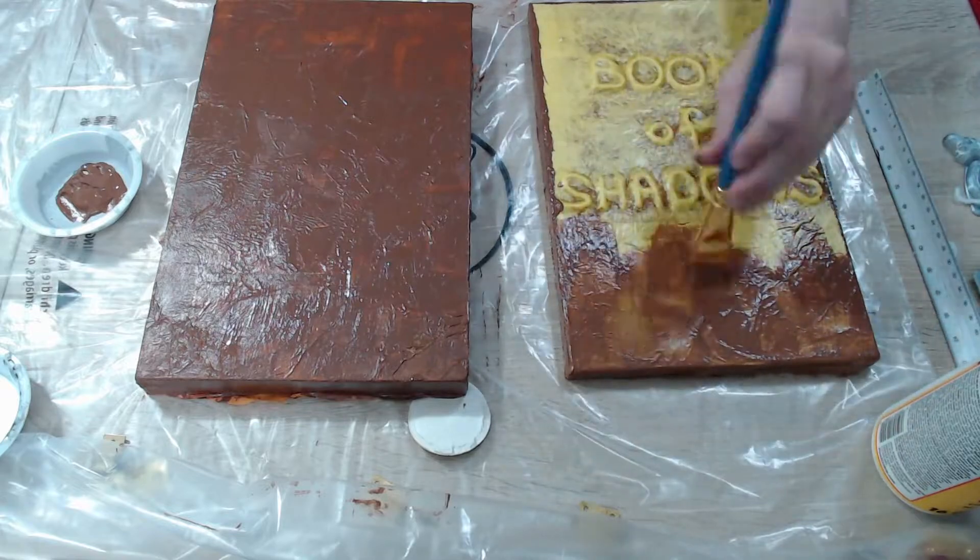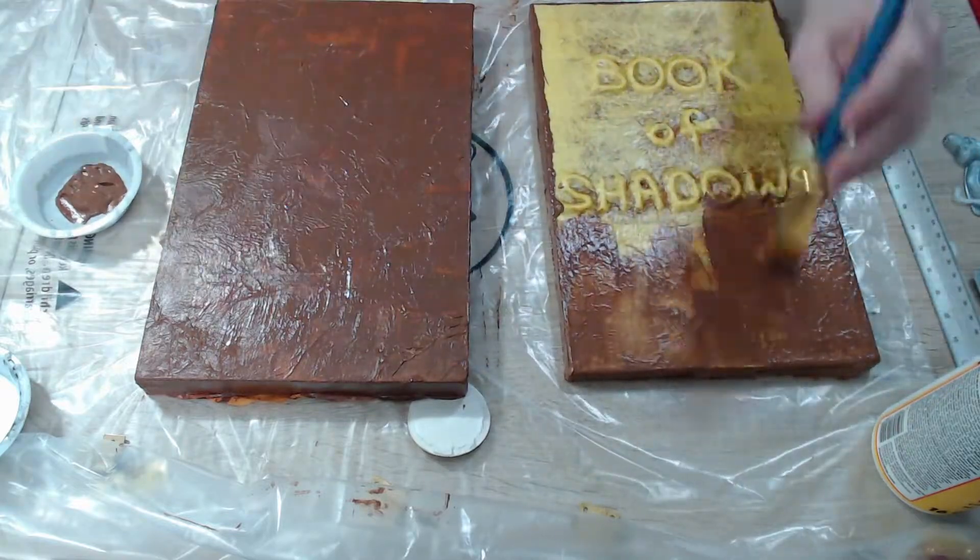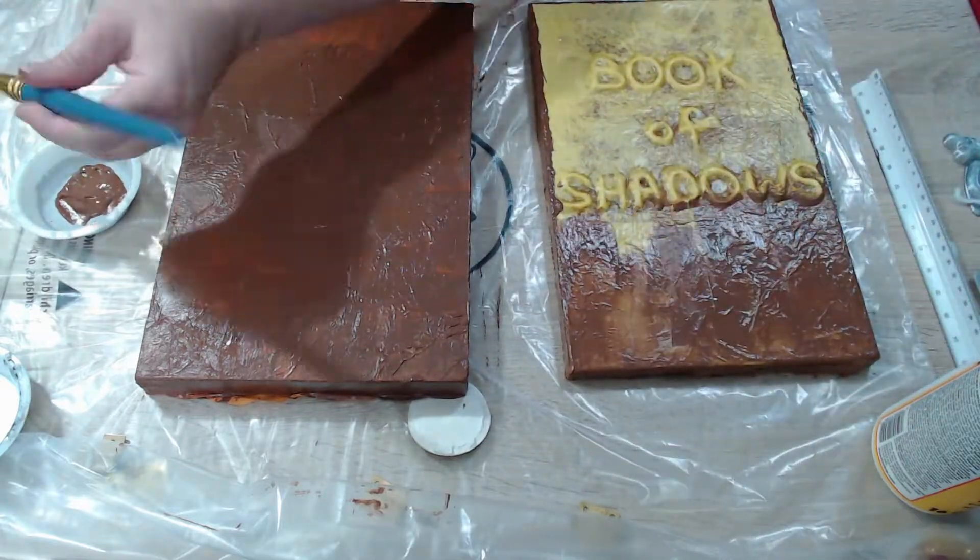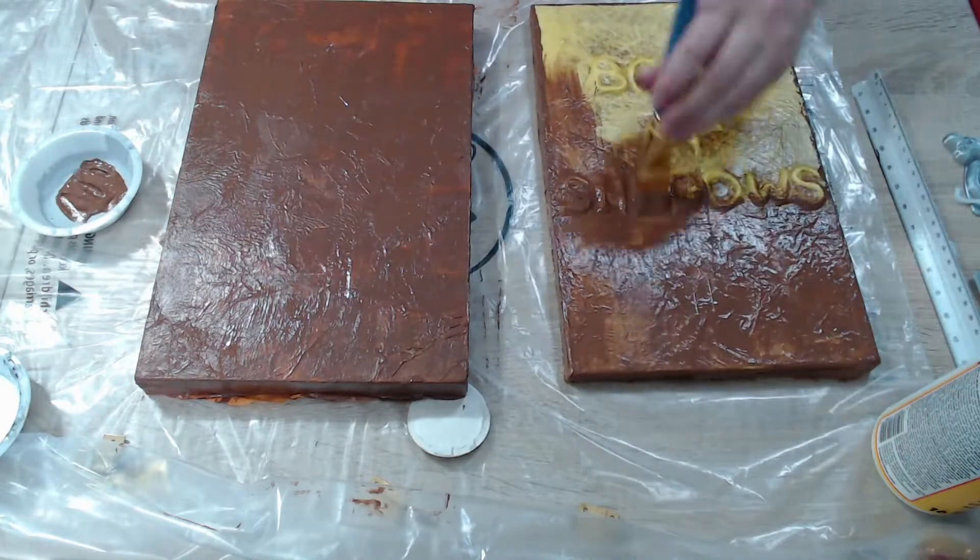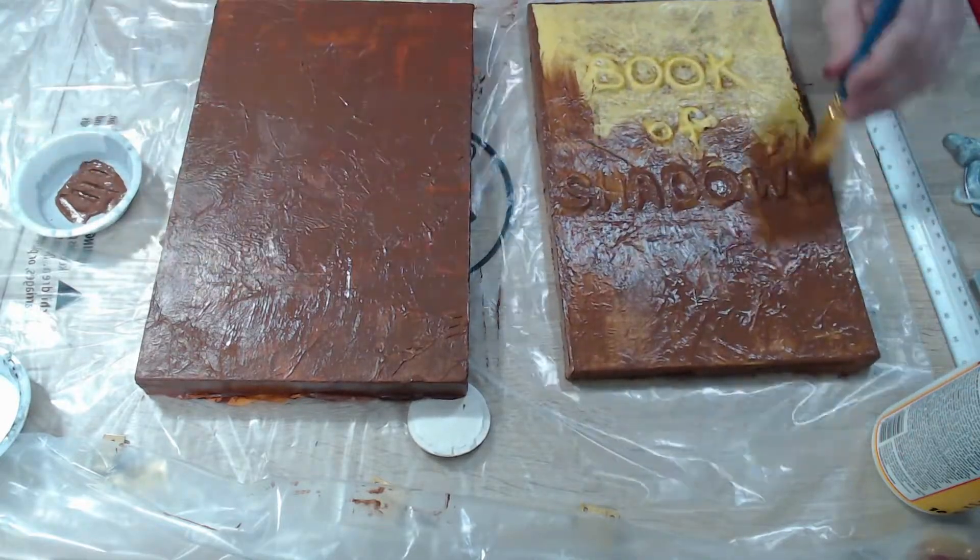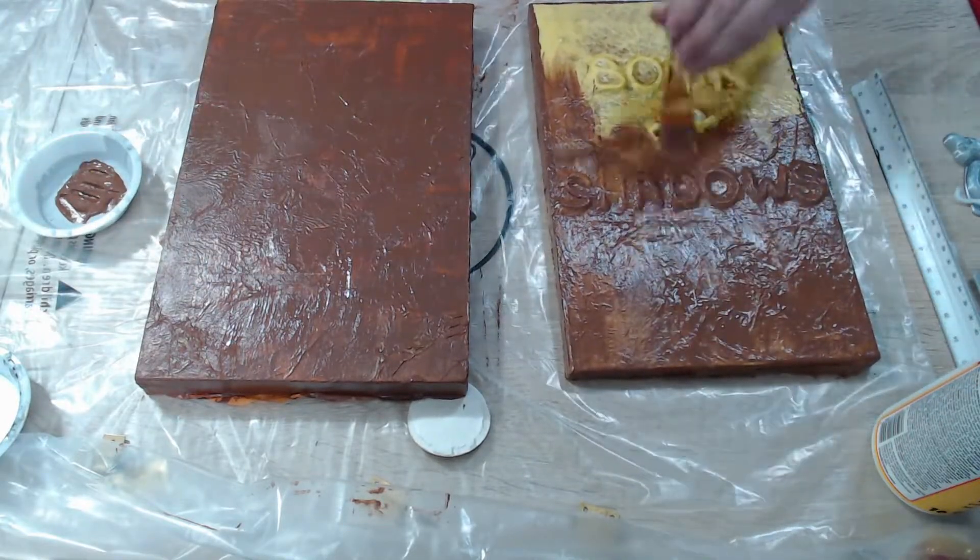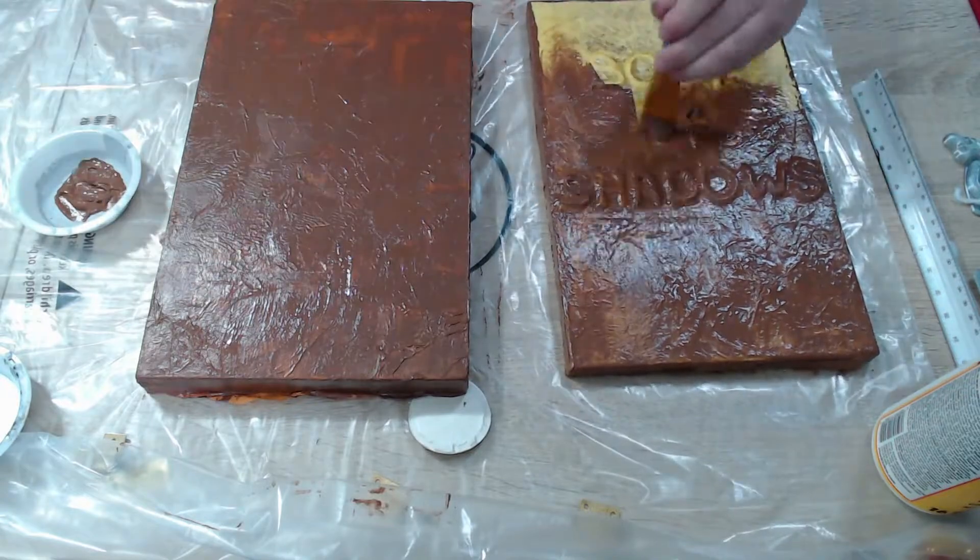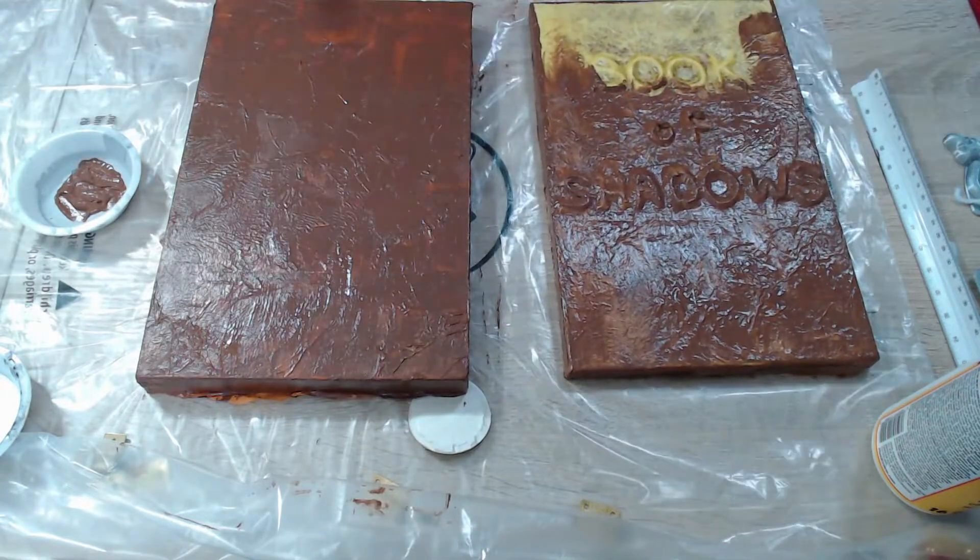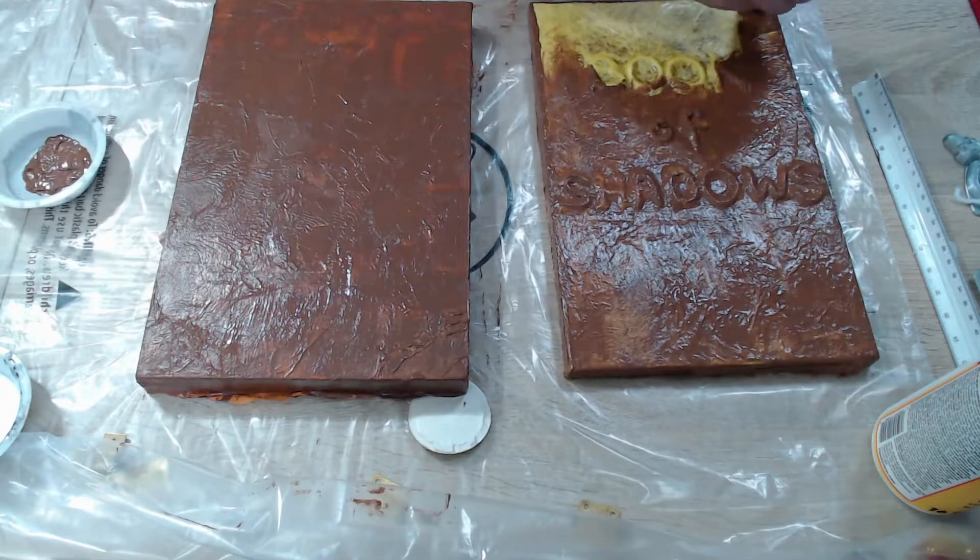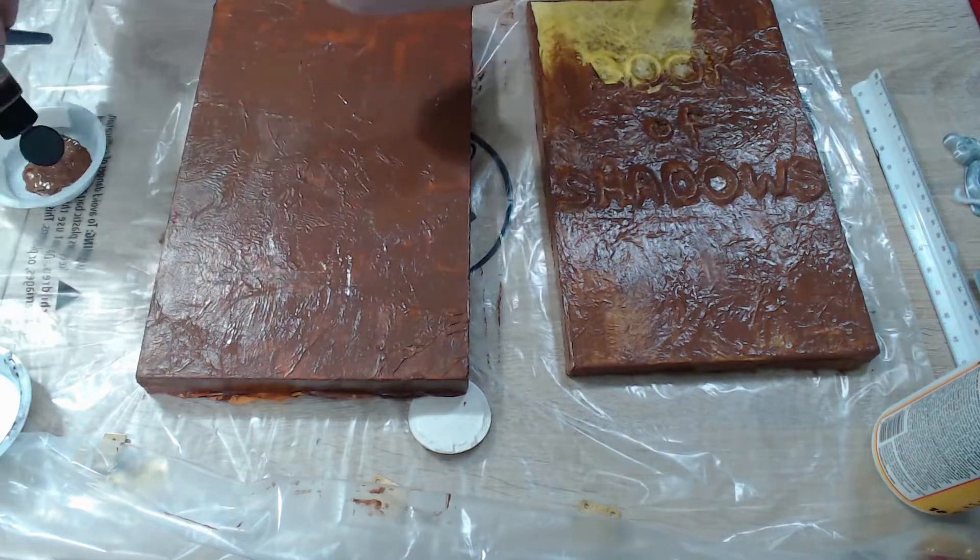But for this, I just decided, yeah, why would a Book of Shadows be brown? It's supposed to be black, because shadows are black. It just seemed like a better idea, so just keep in mind that I ended up repainting this.